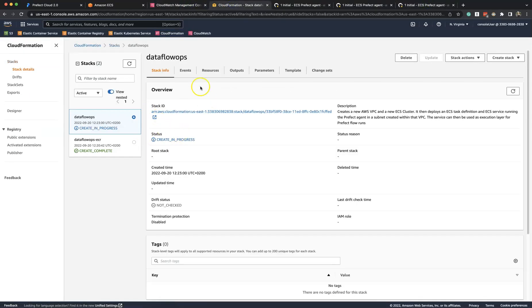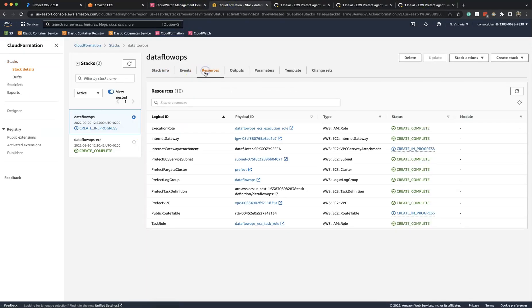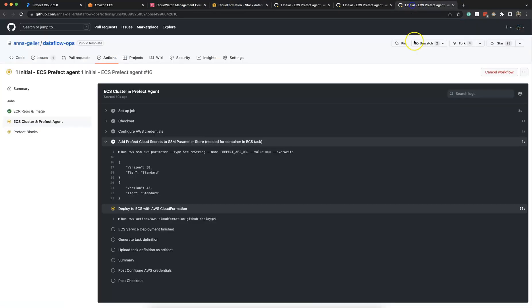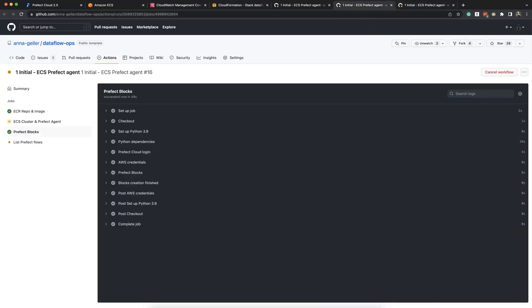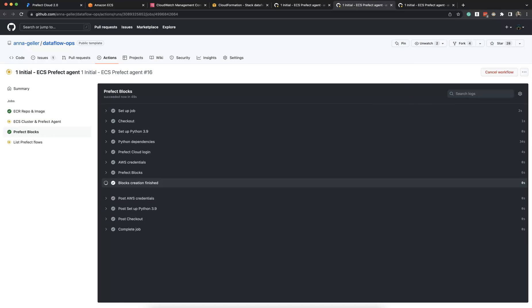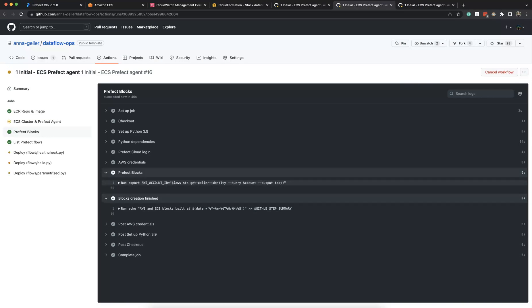This image is tagged with the GitHub Commit SHA so that everything is versionable, and here we create blocks. So we create S3 and ECS block, and this CloudFormation stack deploys a Prefect Agent as ECS service.